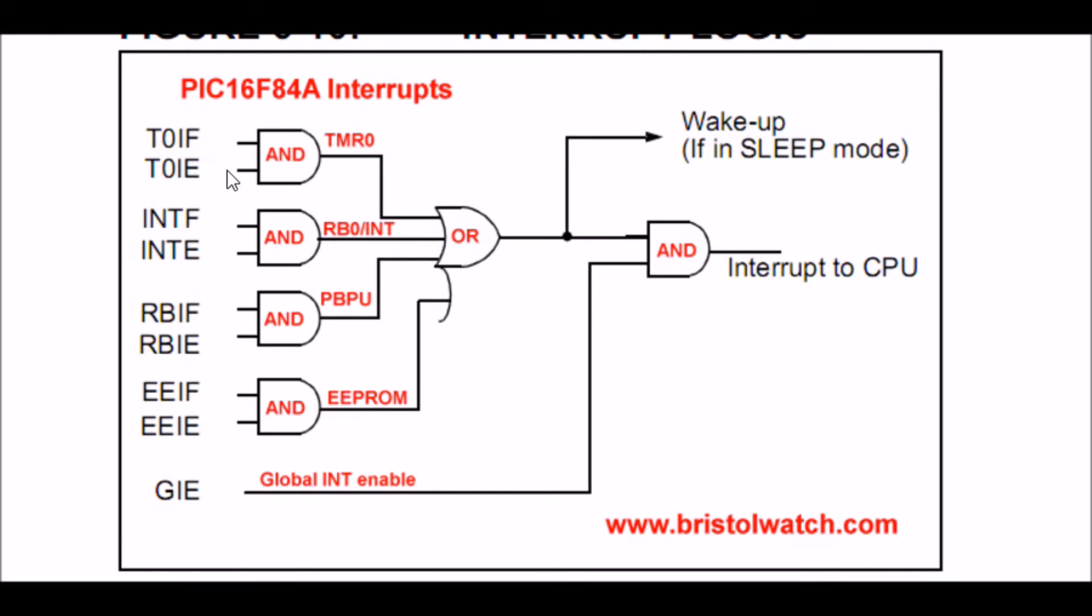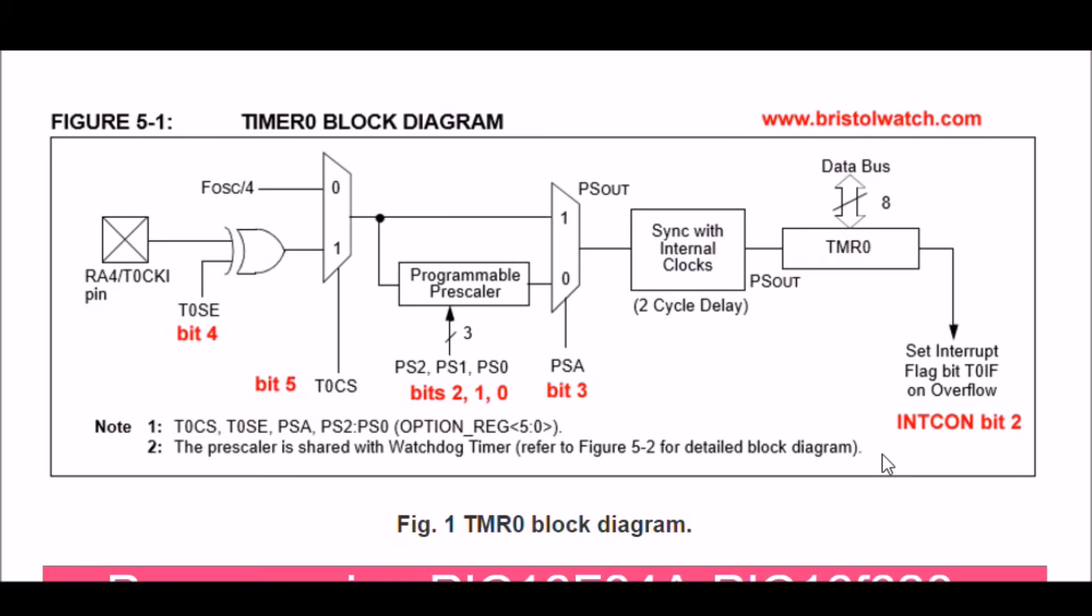Once again, this is my Timer0 block diagram. Like the Timer0 non-interrupt video, we're going to set this for...